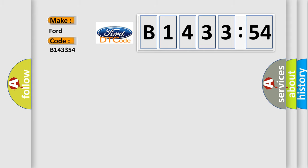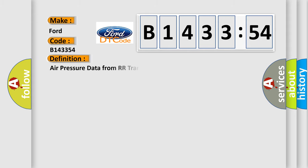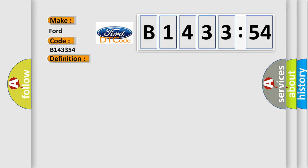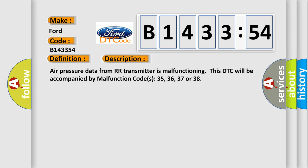So, what does the diagnostic trouble code B143354 interpret specifically for Infinity car manufacturers? The basic definition is air pressure data from RR transmitter is malfunctioning. And now this is a short description of this DTC code.